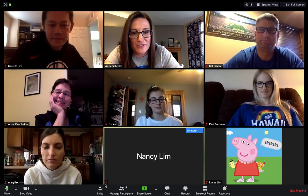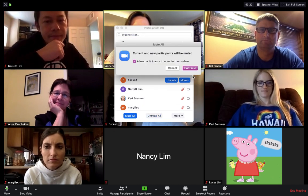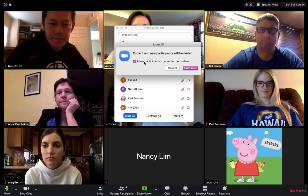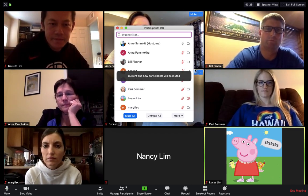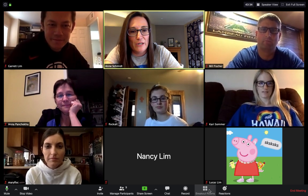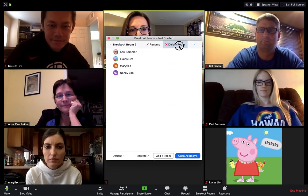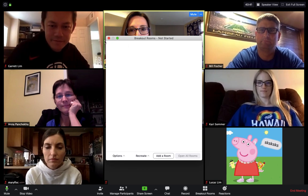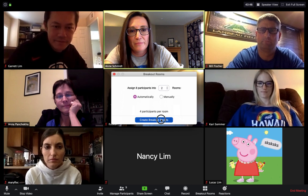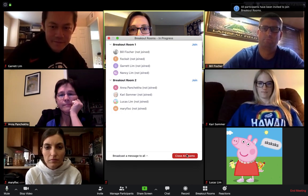The other thing you have choices too — the same thing you have here — you can always mute everybody. And you can allow participants to unmute themselves, so I'm going to hit yes. You can also do a record, or have it where they are going to delete these rooms. You can have it where it's automatic — so I'm going to hit automatic two rooms.